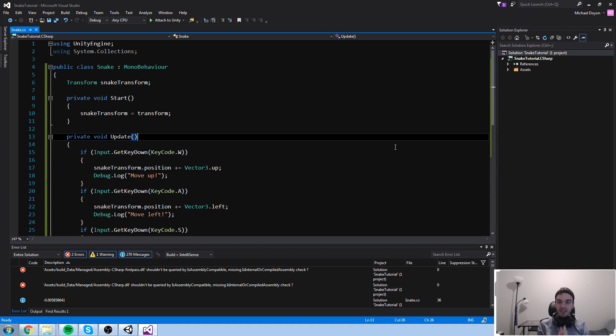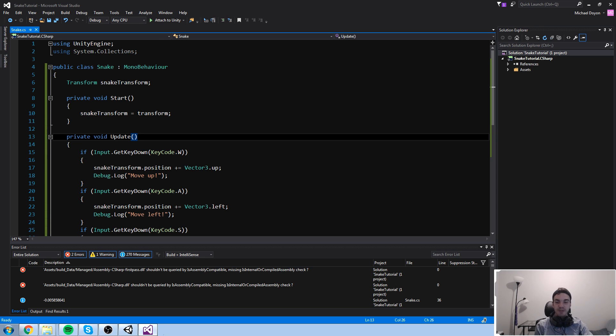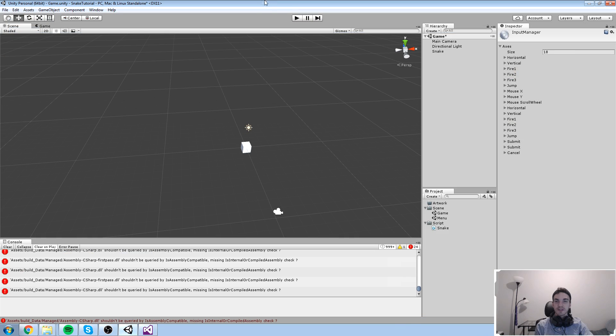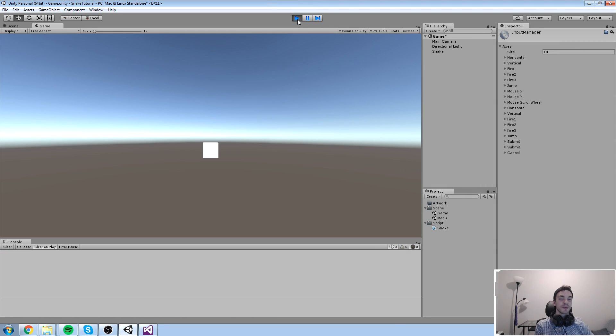Hey guys, welcome back to the Unity course. Today we're going to be talking about time, because last time we actually talked about inputs and we ended up with something like this. Which was fun, but that's not what Snake is made of.